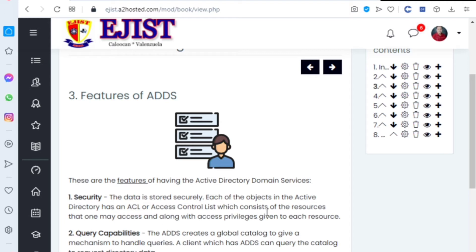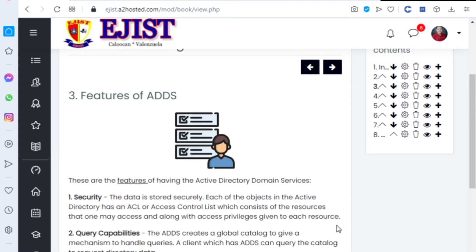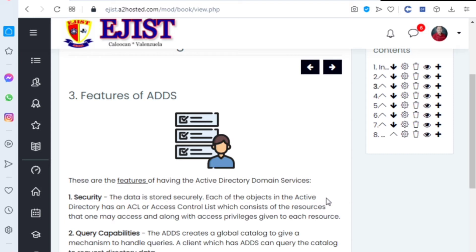The data is stored securely. Each of the objects in the Active Directory has an ACL, or Access Control List, which consists of the resources that one may access and along with access privileges given to each resource. That's the security feature.